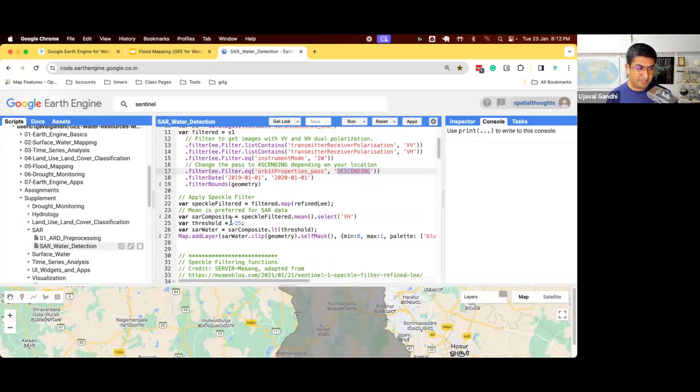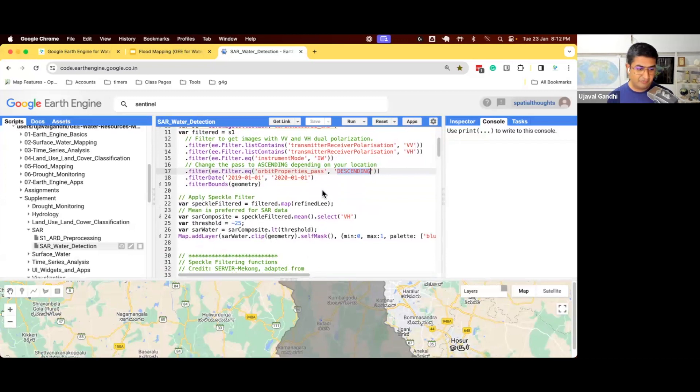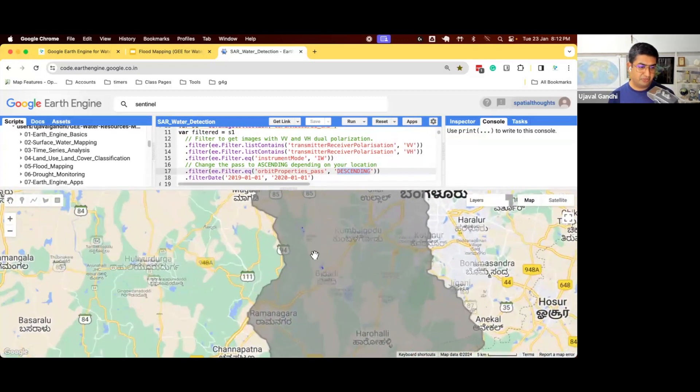We say after applying speckle filter, any pixels that are less than 25 is water because water has very less backscatter. So now when you apply this and you'll get water.